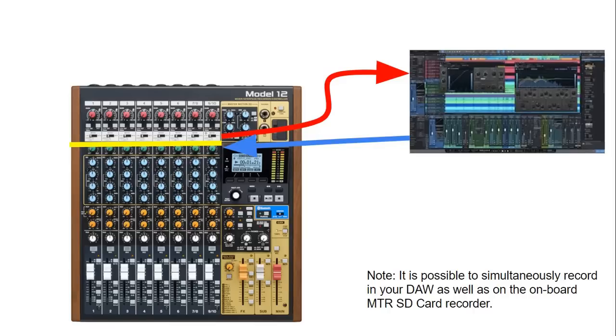So let's switch to Studio One and I'll show you how to set it up in Studio One to accept the 10 inputs as well as the 10 outputs plus the main.